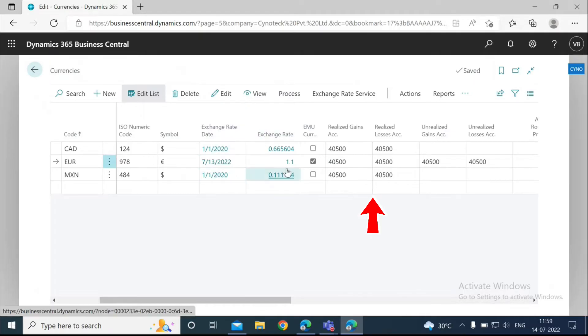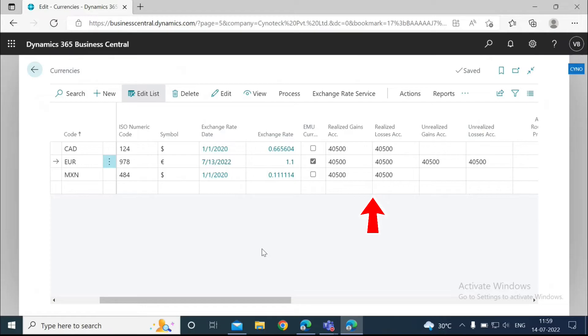Then we need to enter the realized gains and losses account and the unrealized gains and losses account. You can see the use of these accounts later when we register payments and run the adjust exchange rates batch job. We need to map these to the GL accounts. Here I have entered 40500.